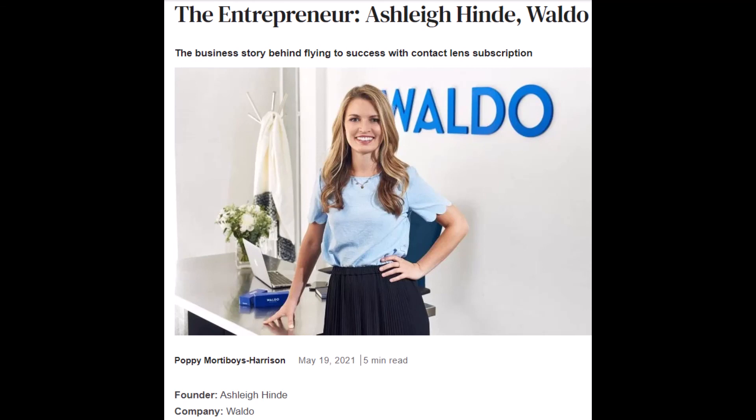The real answer is apparently Ashley Hind, founder of the UK contact lens company Waldo. I contacted Waldo and a company spokesperson thanked me for bringing it to their attention, but said Ashley isn't sure what to do about it.